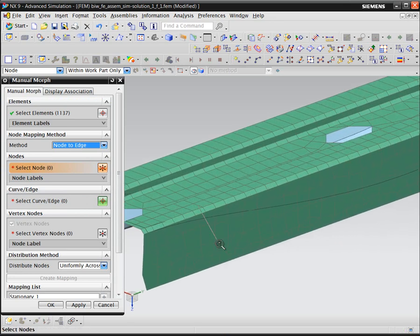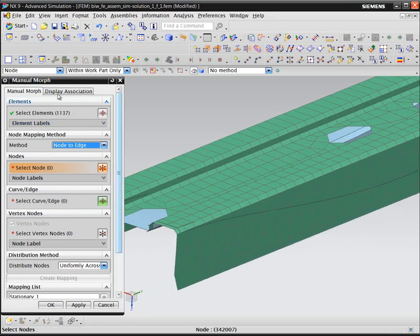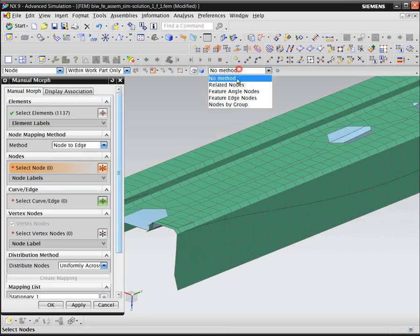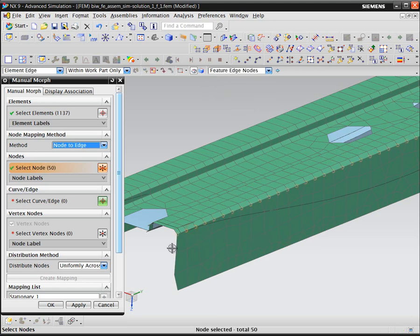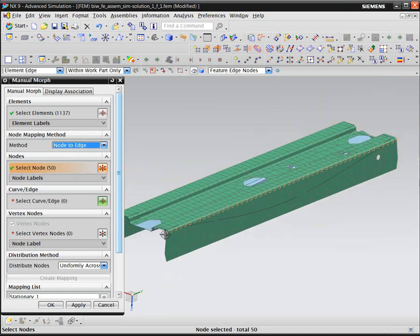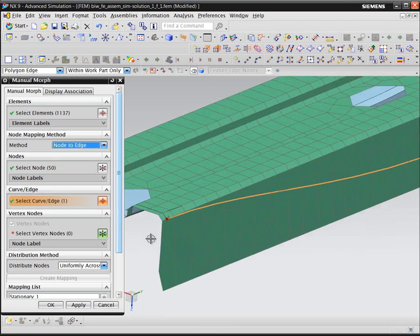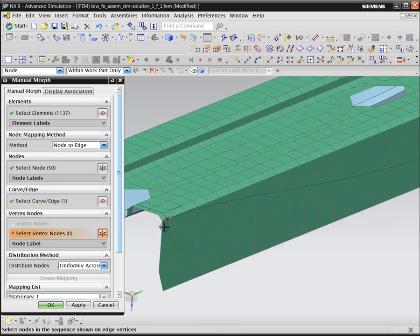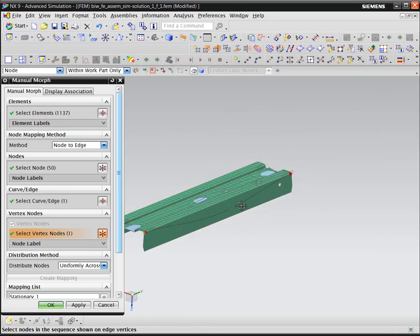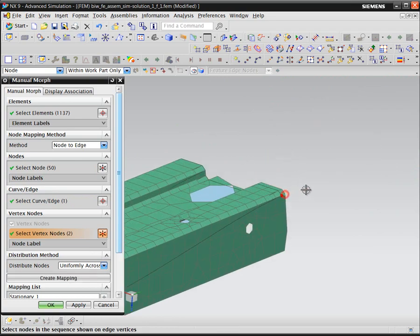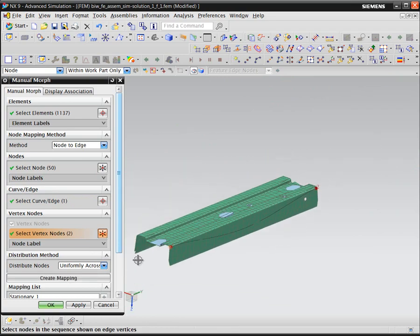Next, we'll define nodes that we'd like to morph to a particular edge. We can easily select those nodes with the smart selector in NX-CAE, selecting feature edge nodes. Even though there is no edge or geometry associated with the nodes, we can quickly and easily select the nodes that we want.